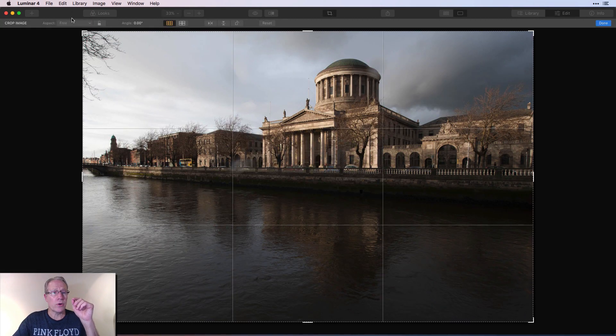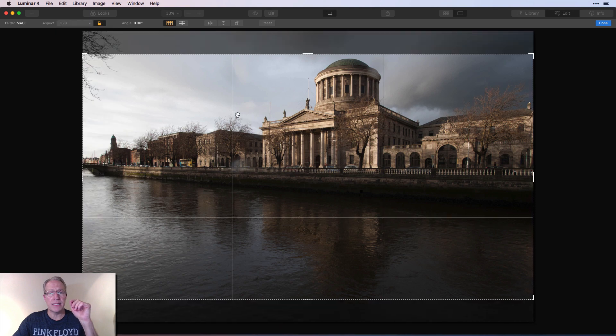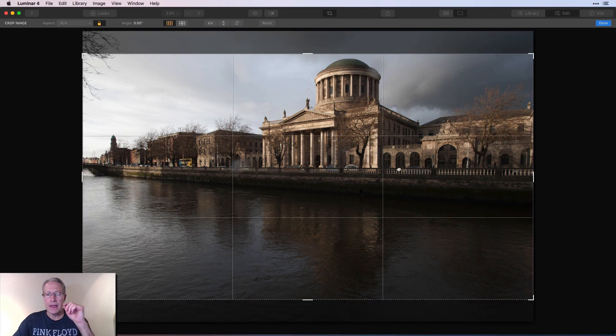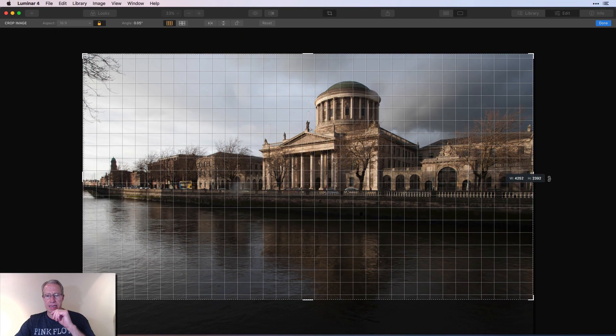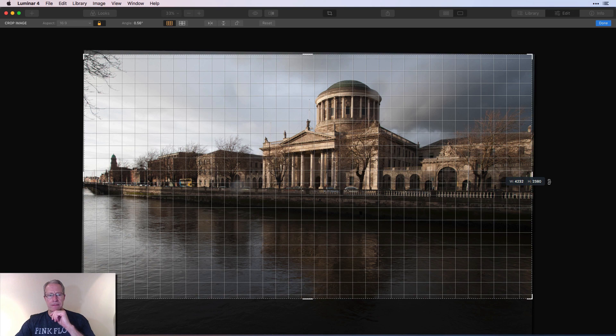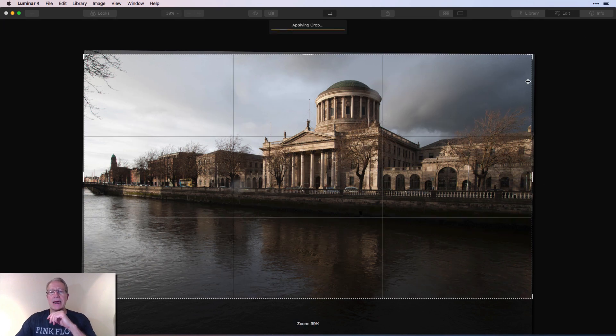I'm going to start with the crop tool, which is of course, a 16 by nine crop. I'm going to drag that there to the top and I'm going to do a little straightening as well. And I think that looks about straight. And I'm going to say done.